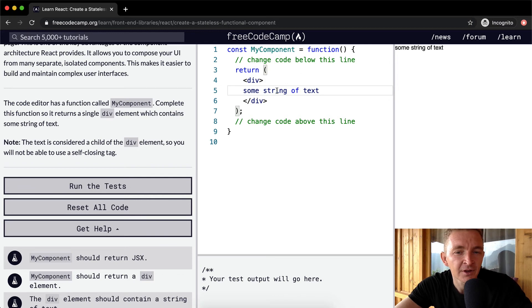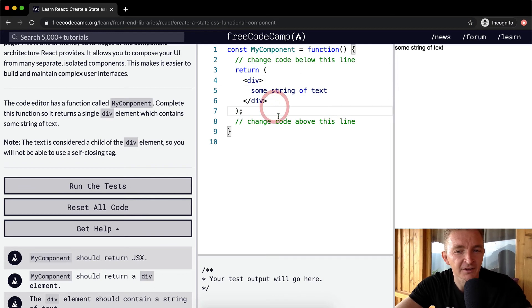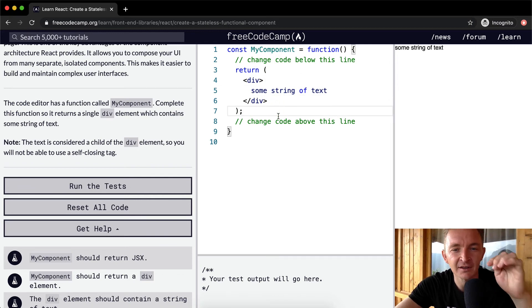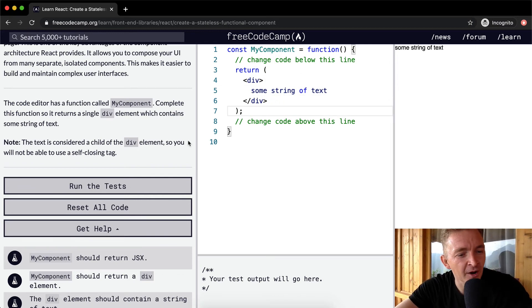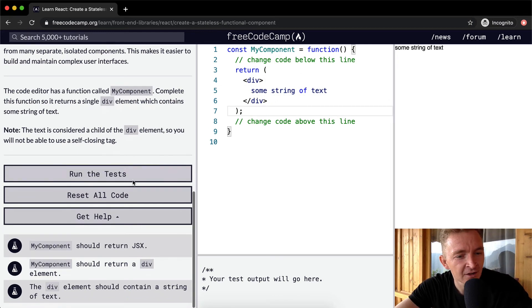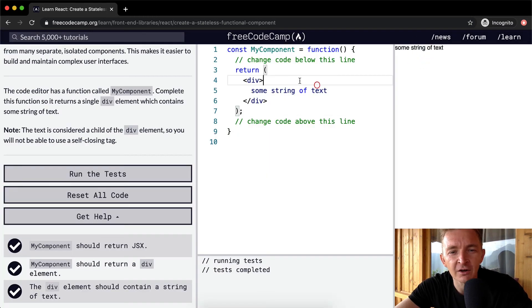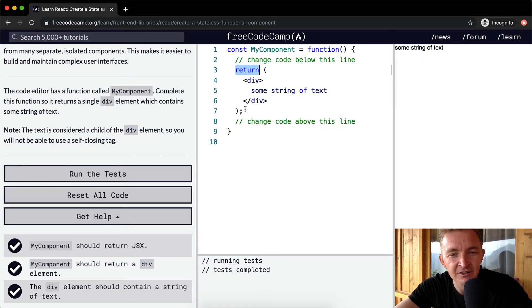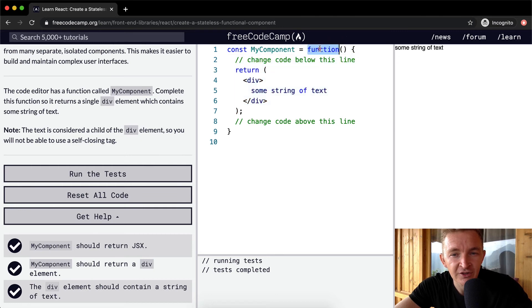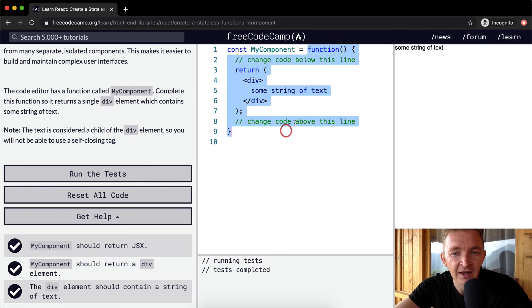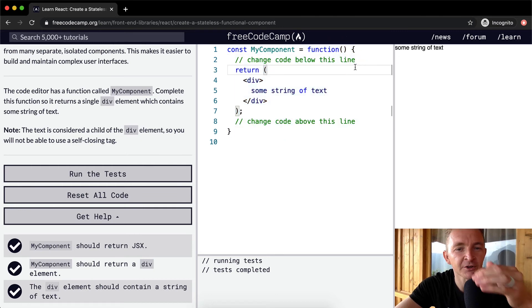And so yeah, I would actually write it like this because I like having things being properly indented. We run the test and that passes. So a big mistake here, if you're not adding the return, because what you need to do is make sure that your function, this is your function and your function is returning the div element.